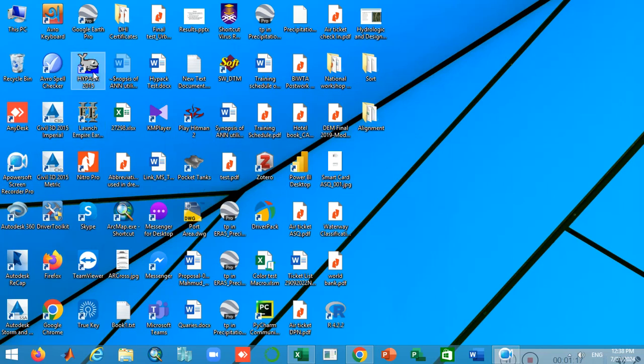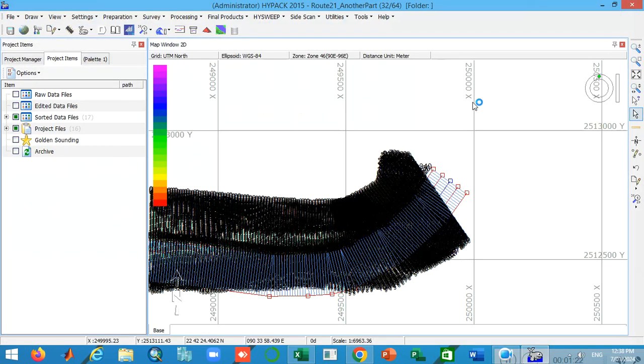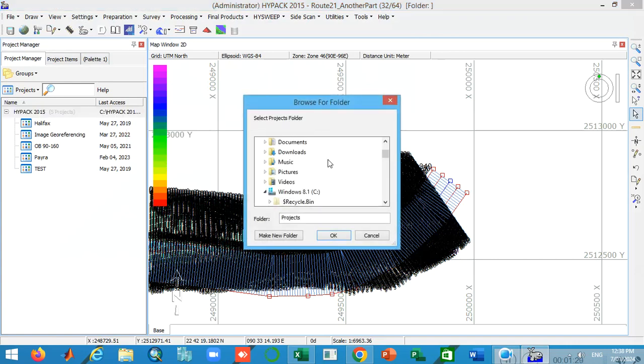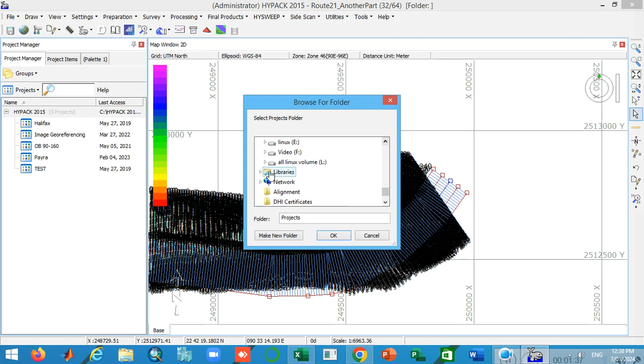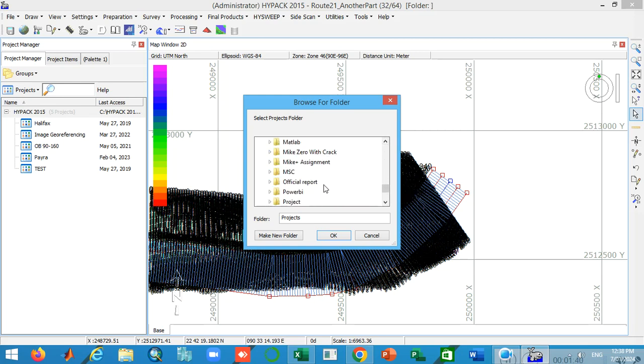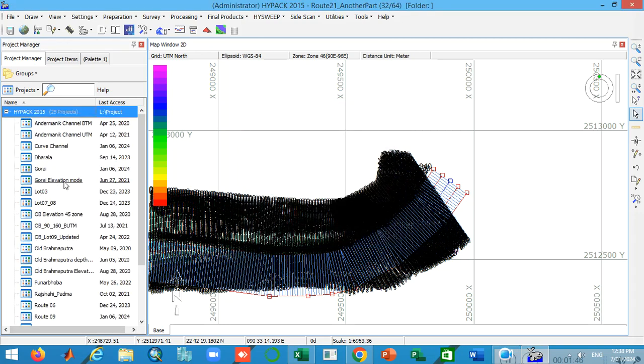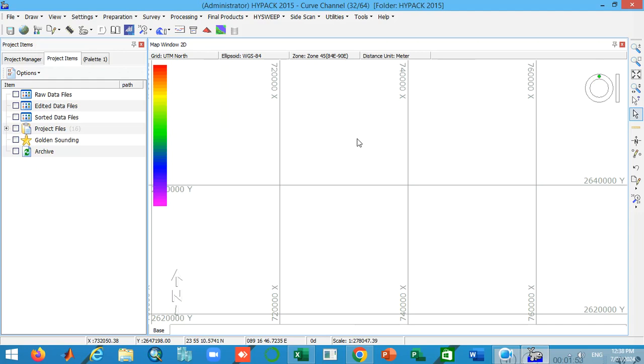I have to provide you some training regarding this curve channel, so I move on to my HYPACK software. I have to load my project for the curve section. I double click on it and it's a blank project for the convenience of my channel subscribers and viewers so that you can follow me step by step.